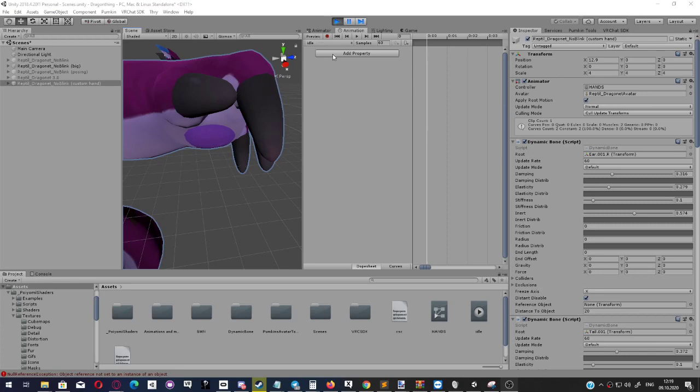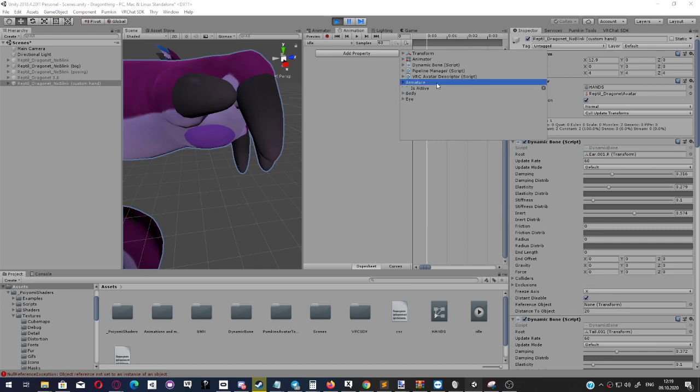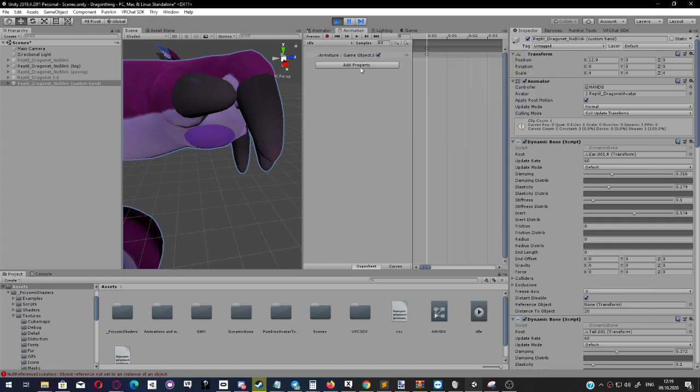When you're animating in Unity, you have this little add property thing where you can add more properties. For example, we could go to Armature and use the isActive property.